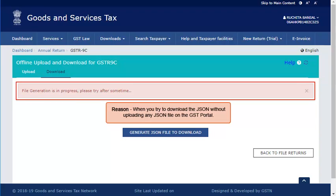This error occurs when you try to download the JSON file without uploading the JSON file in form GSTR 9C. Let us see how to fix this issue.